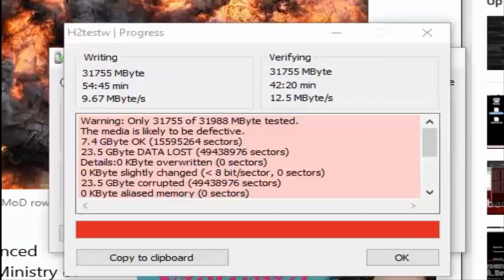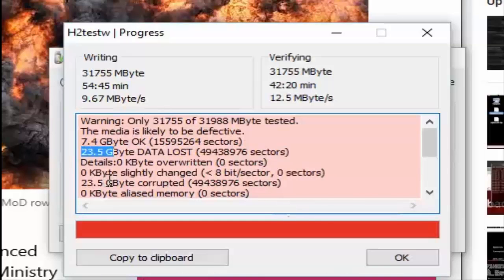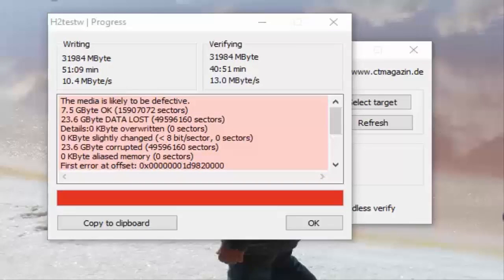The first card is now complete: 7.4GB is okay, 23.5GB is corrupt. I'm going to run another test on the second memory card to see if the figures look the same, because there's a clear pattern here — these are fake cards.